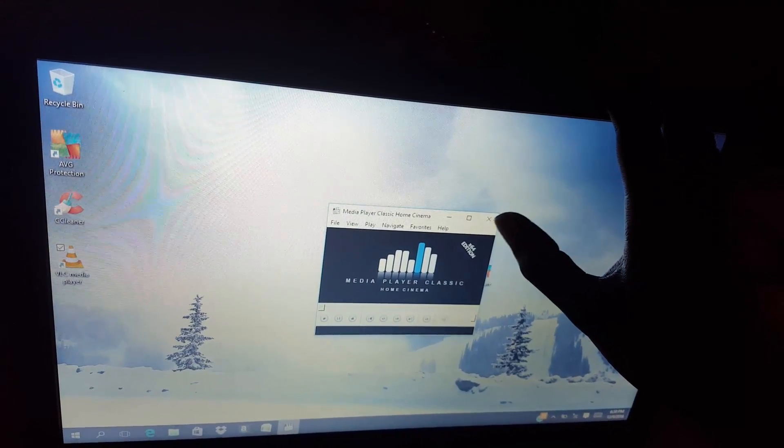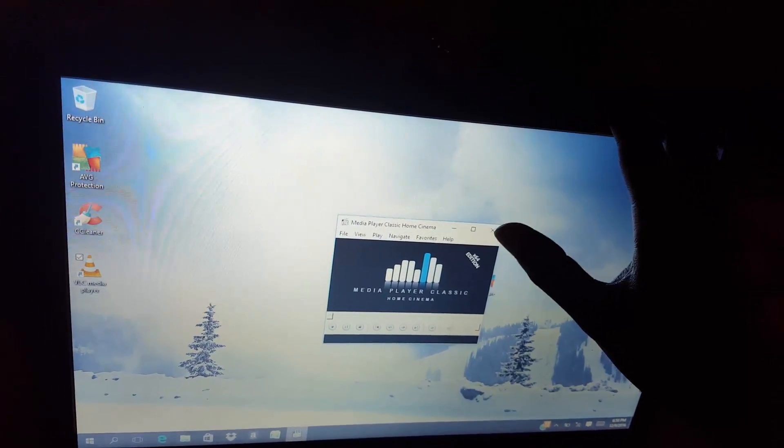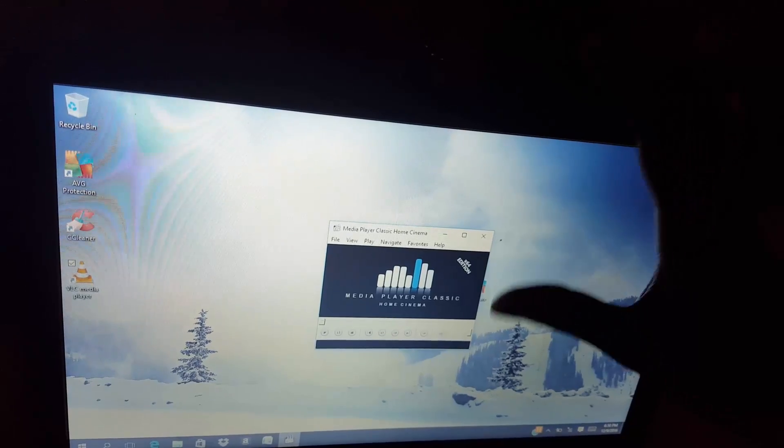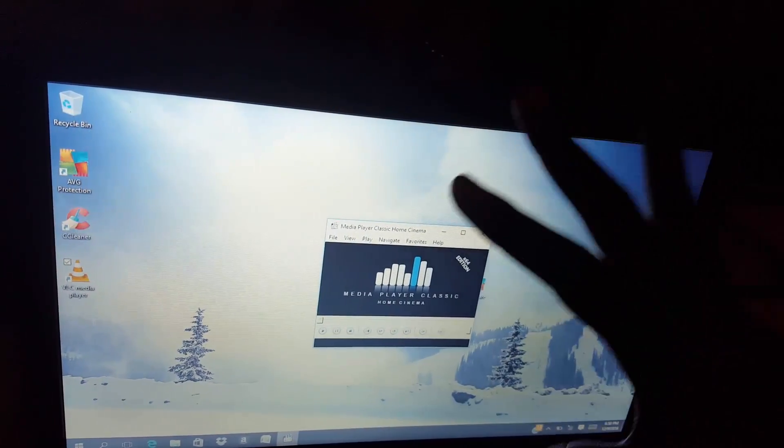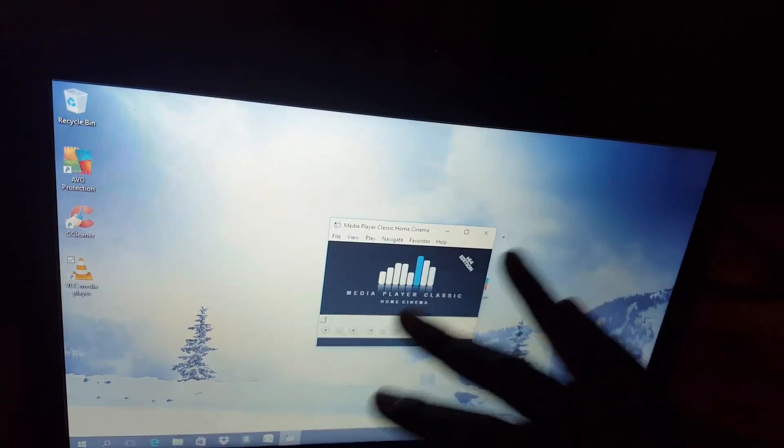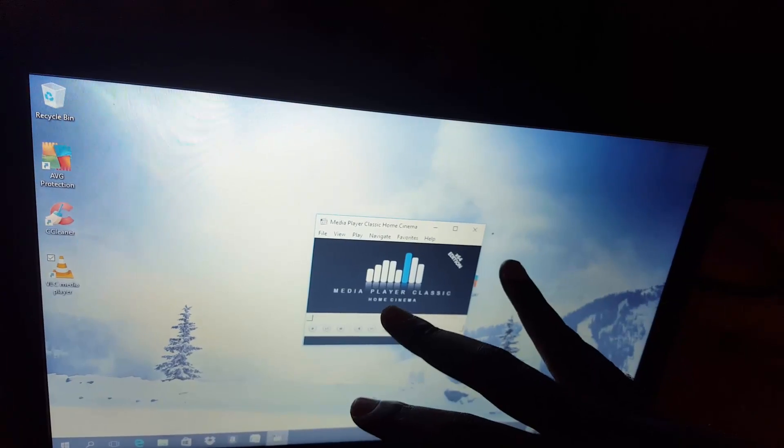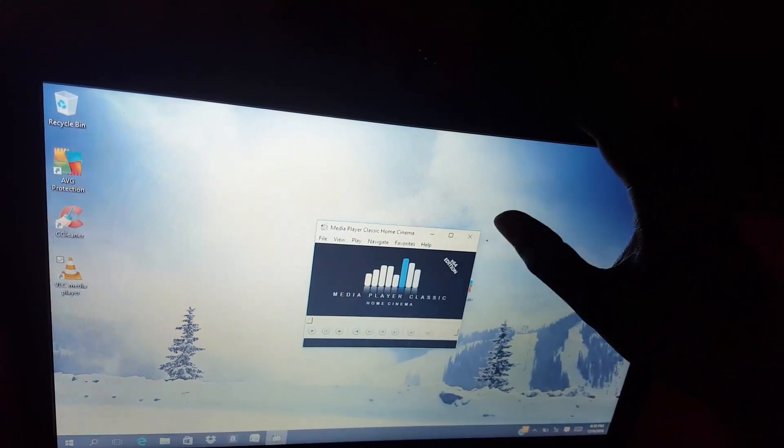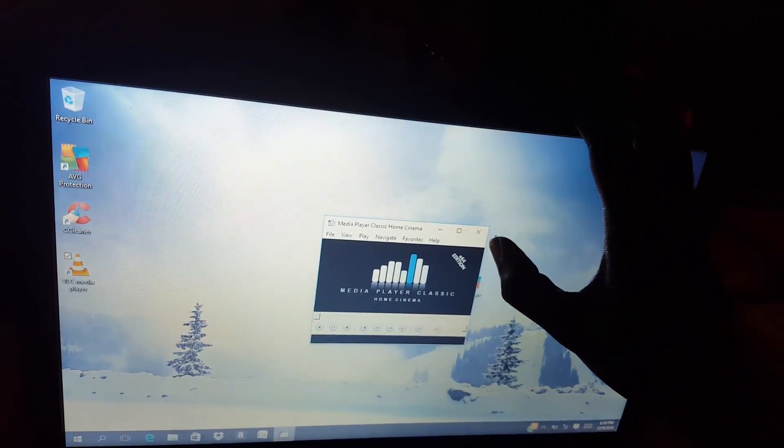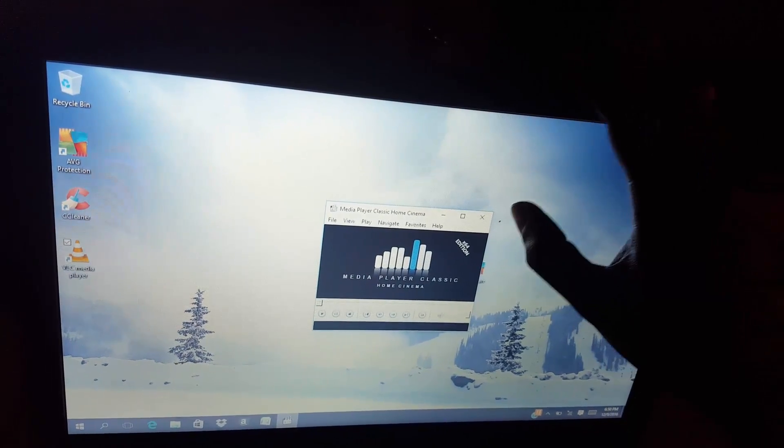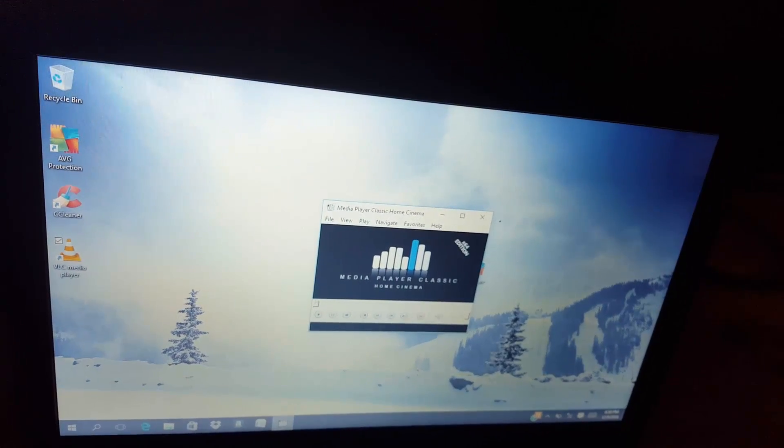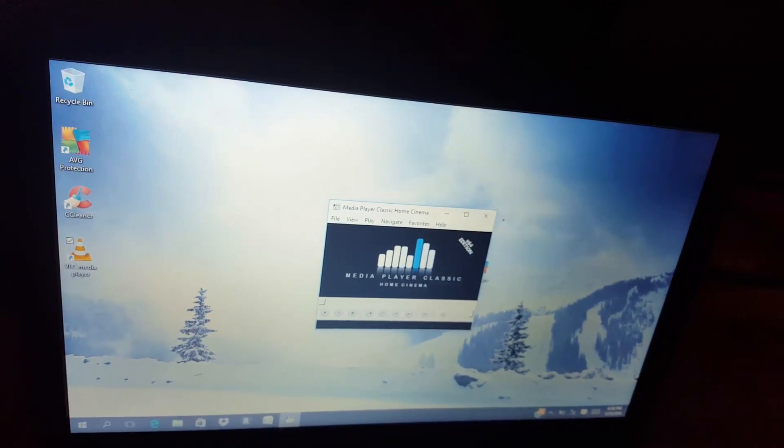All right guys, this has been a quick tip showing you what I do right after getting a new laptop, where I remove all the bloatware and all the crap that's on it. I also install these key pieces of software including a word processor like Microsoft Word or Open Office.